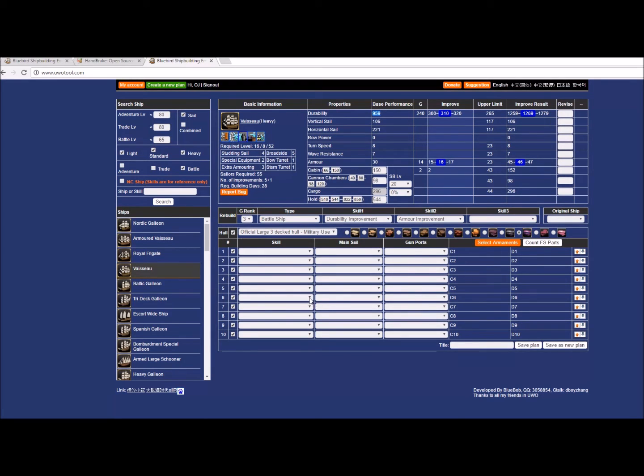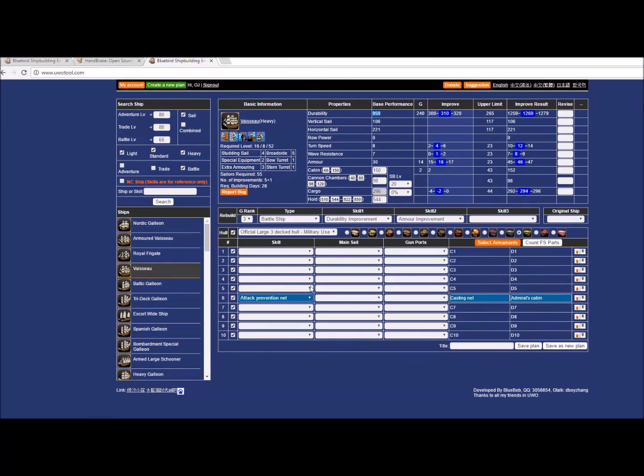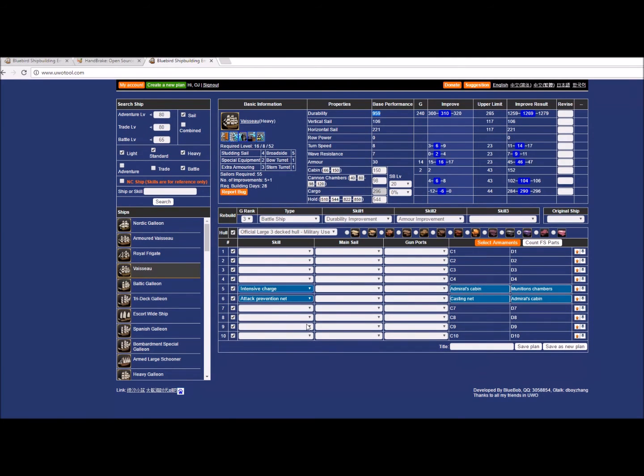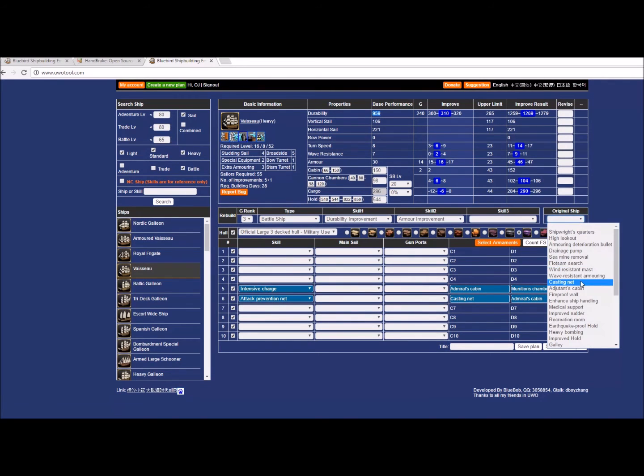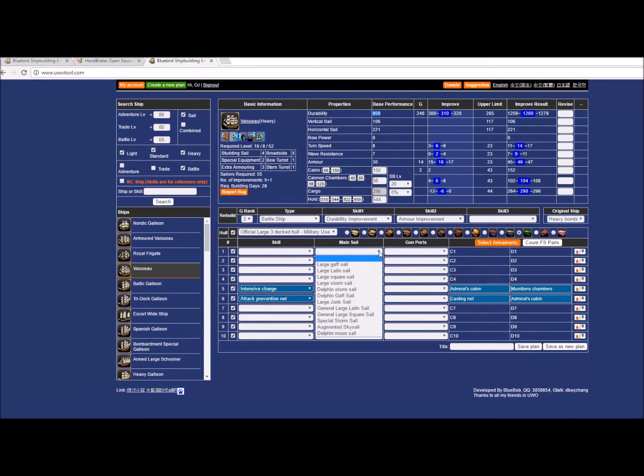Now I'm going to show you how to add ship skills. The one big advantage that UWO tool has over Ivyro is ship skills—you can manually just put in what ship skills you want. Let's say I want APN and I want intensive charge. I can set it that way, boom, done. You can also set your original ship skill over here—let's say I want heavy bombing for that.